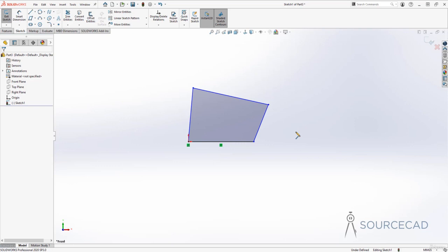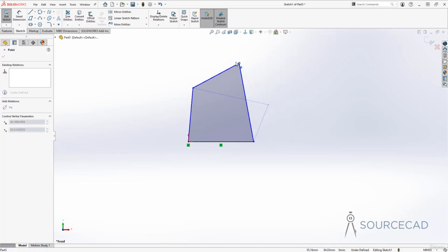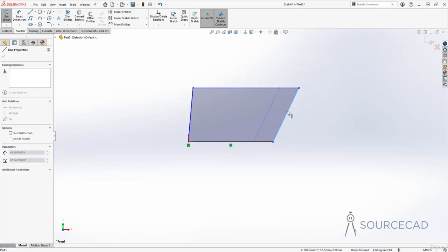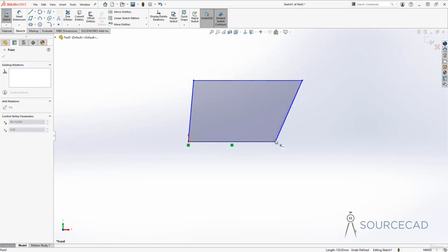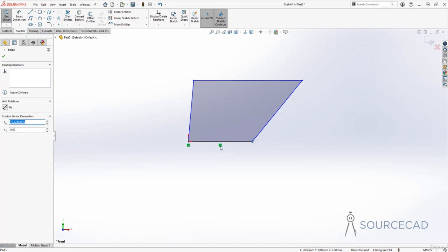Here we have our simple geometry made with lines. The blue color indicates undefined or underdefined geometry, meaning you can still change its length, shape, and so on — you can grab endpoints and deform it. But the black line cannot be changed because it already has a horizontal constraint applied, so you won't be able to make it vertical or change its angle.